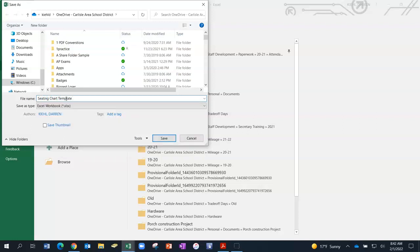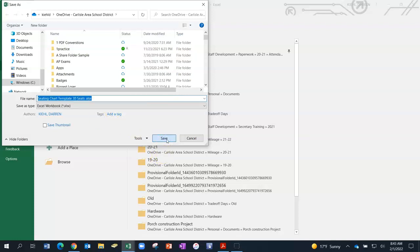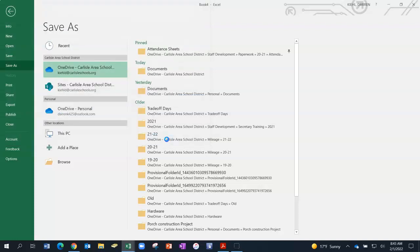And I suggest you call this seating chart template and I might put in a 30 seats. I make these for people. I've made these for people 25 seats, 30 seats, you know this way you can create the one that works for you using the skills that I've showed you here.